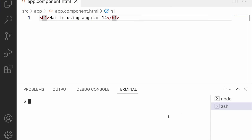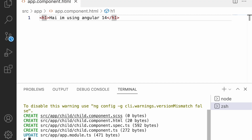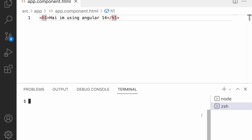To learn about how to create a component using Angular CLI and the different options available, you can check my video — I'll provide the link in the description. We use 'ng generate' (or 'g' for generate) and the keyword 'component', then give it a name. Let me name it 'child' and hit Enter. It will create a child component with four files: CSS, HTML, spec, and TS, and it updates the app module.